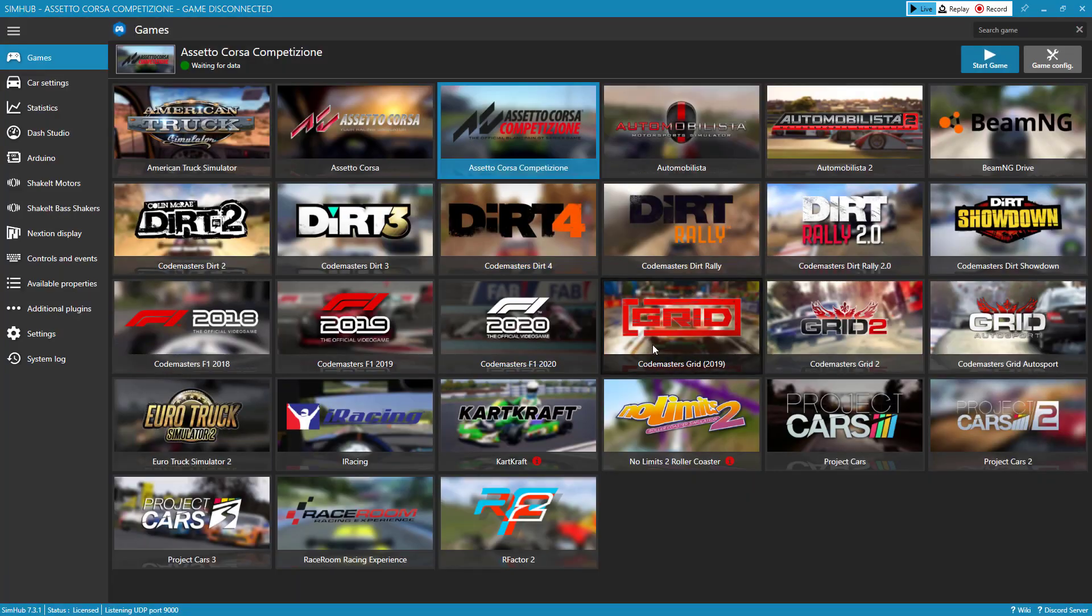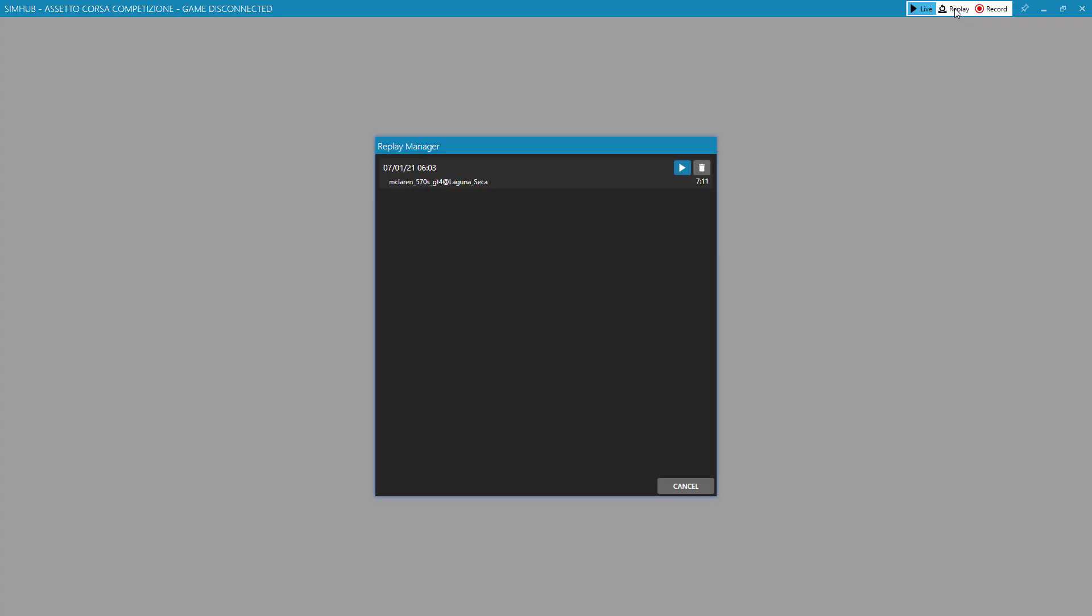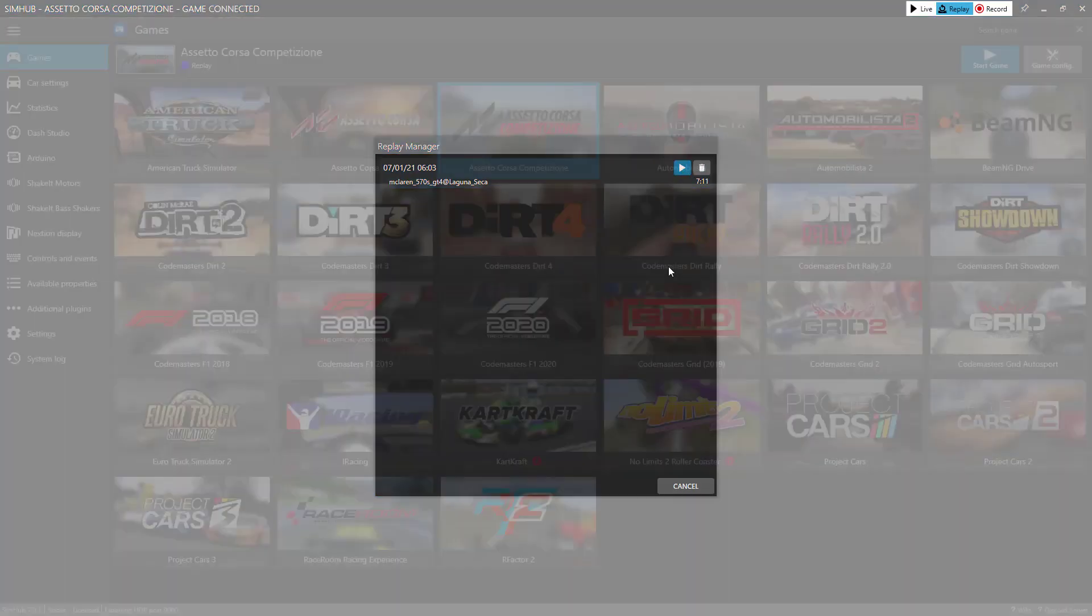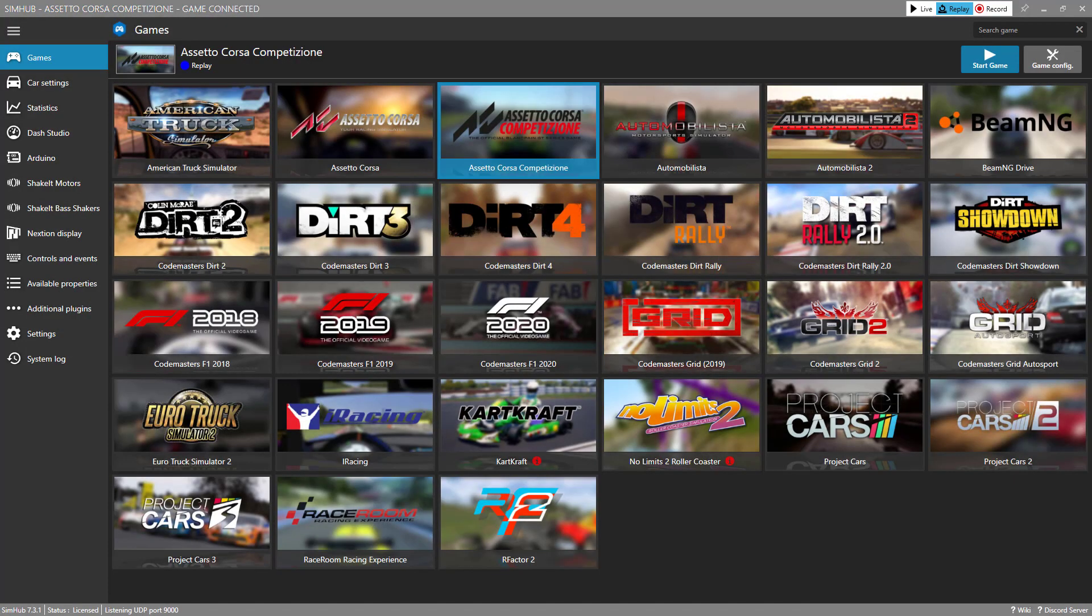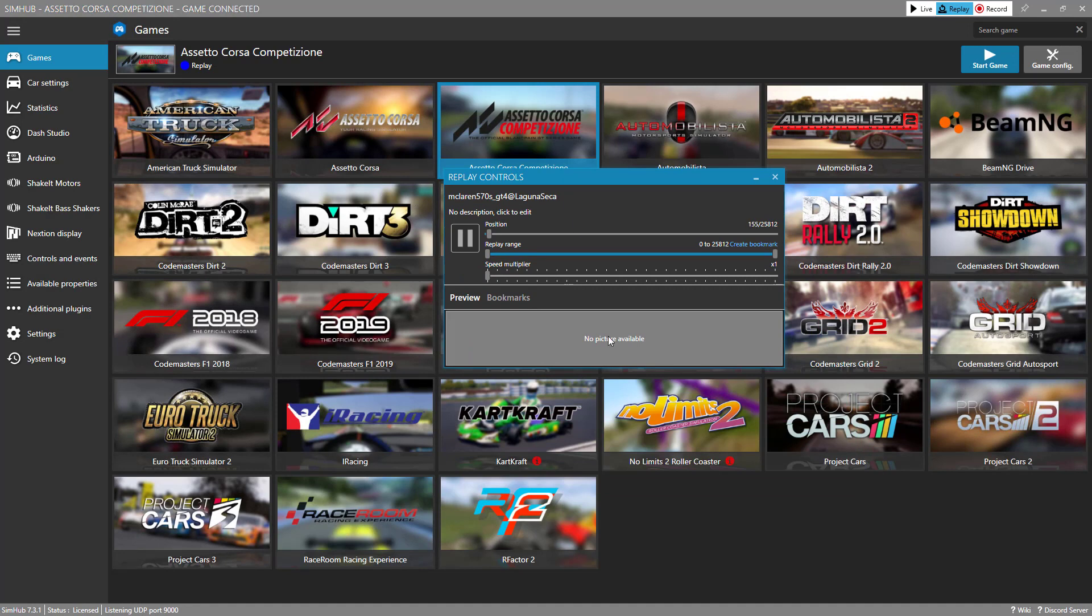And then all you need to do when you want to test out your dashboard is go to the replay button up here and this will show all of your recordings. Here's the one I had of that short little race at Laguna Seca. And so when I click the play button, we will see these replay controls appear.